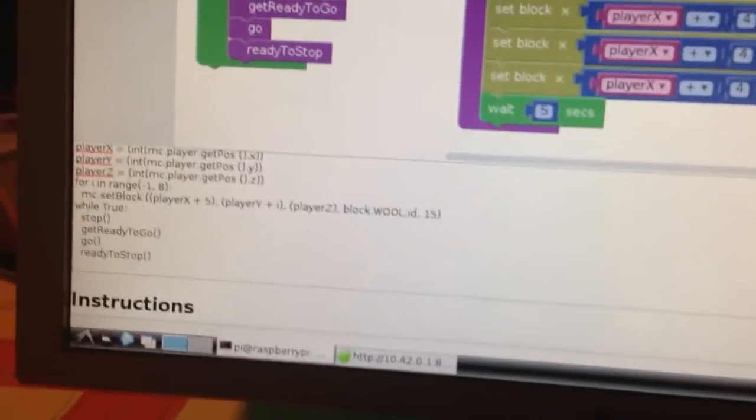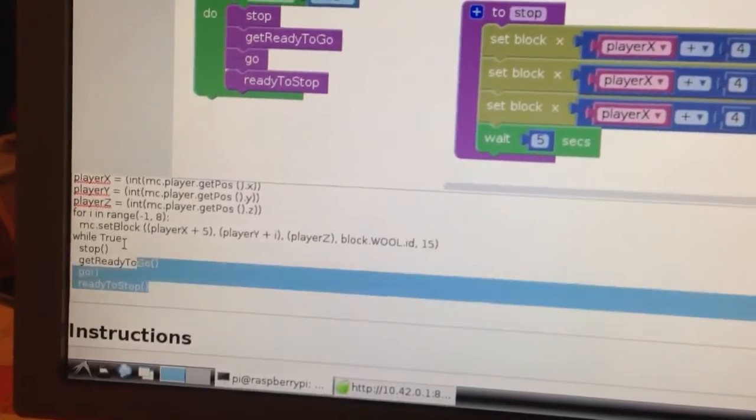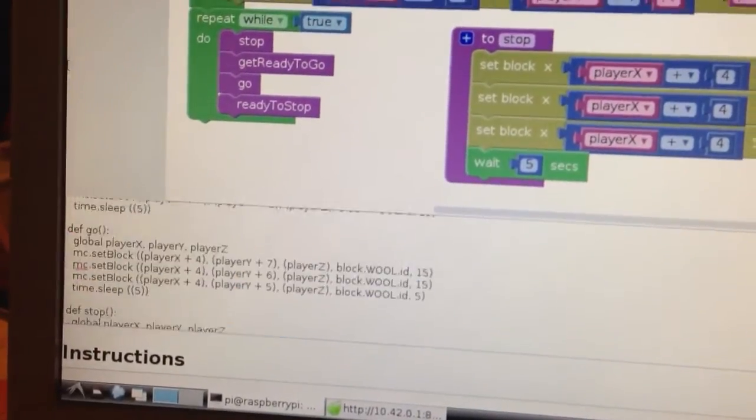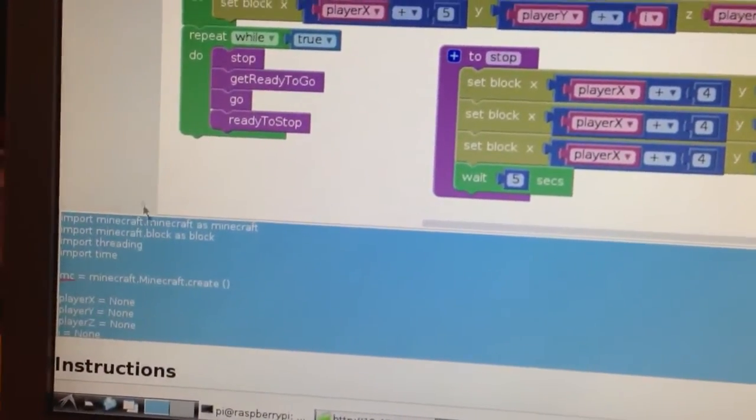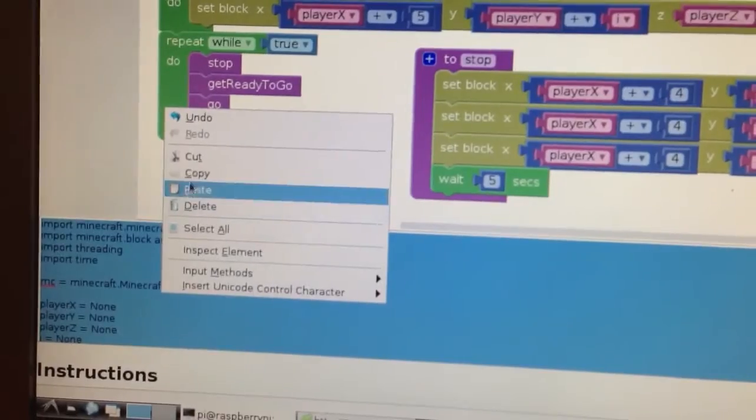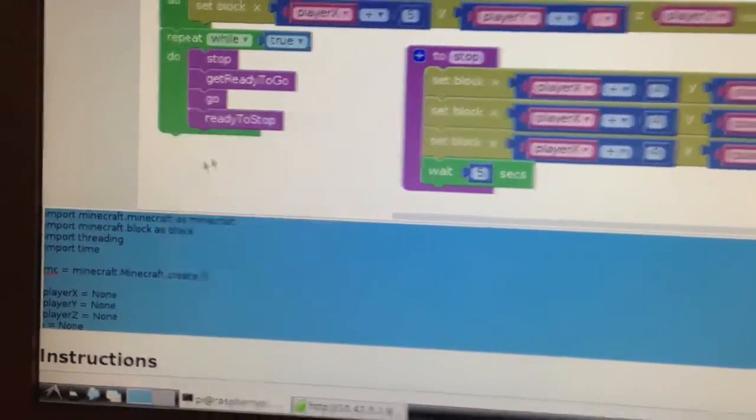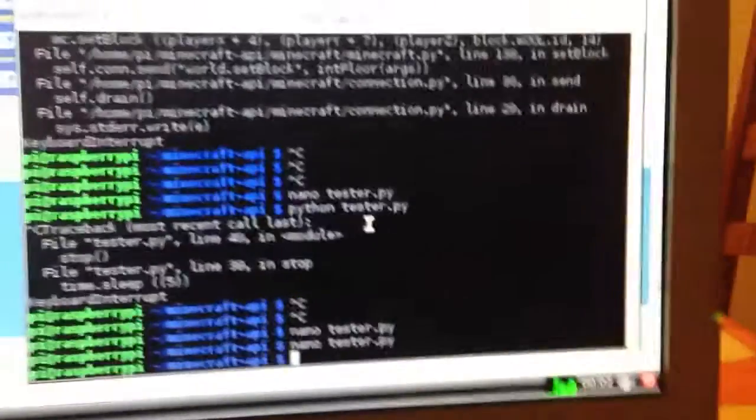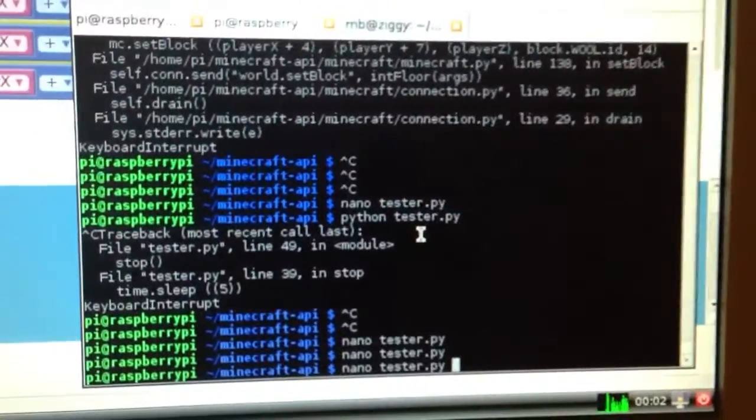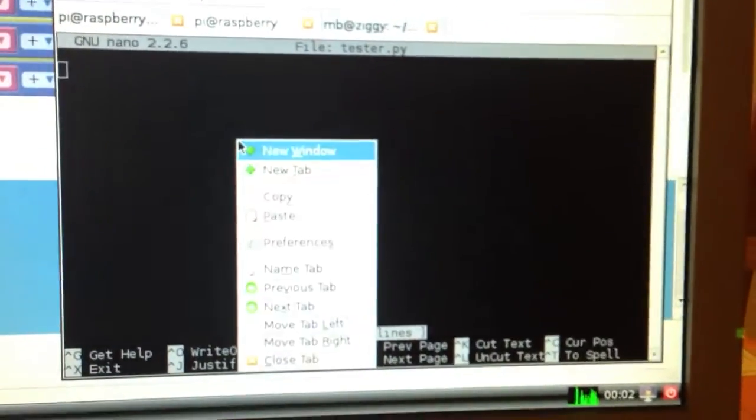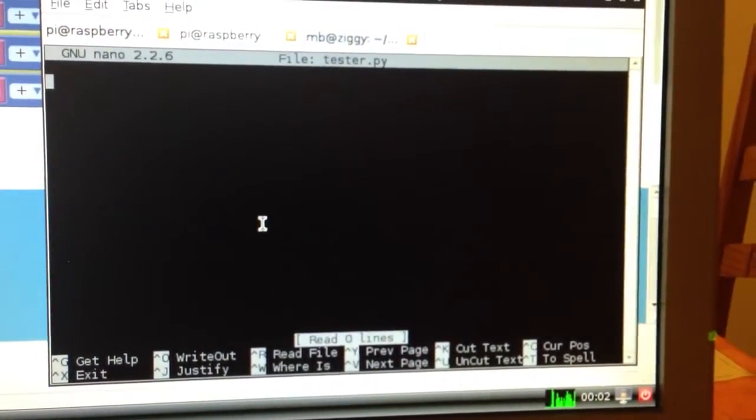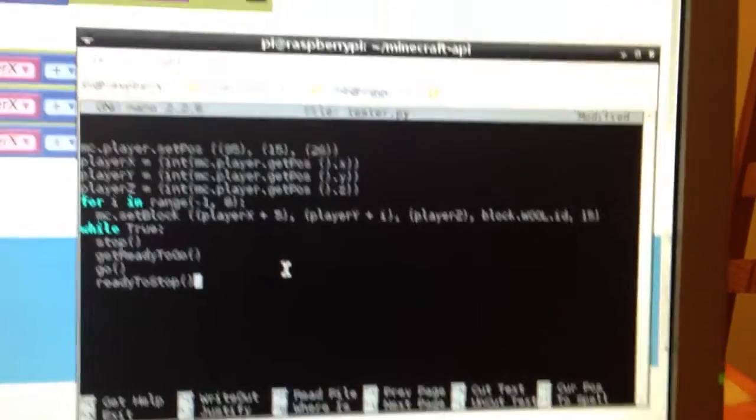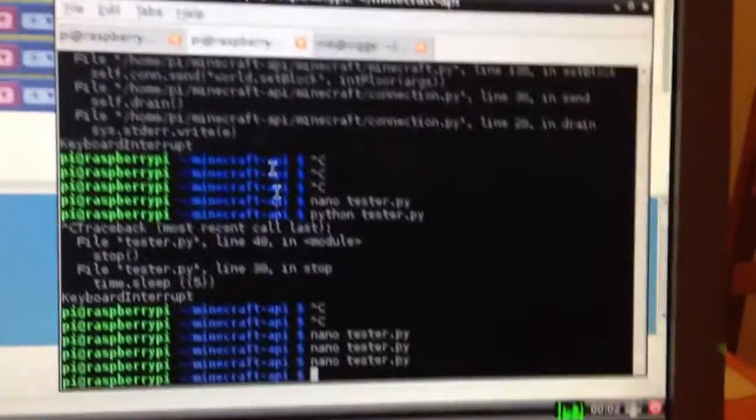And all we have to do is just copy that code and take it over to a text editor. We can paste it in exactly as we see it, and then we save that out.